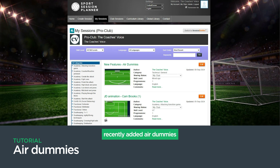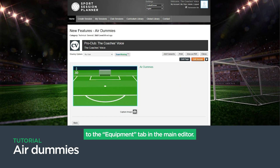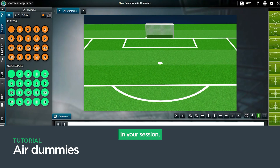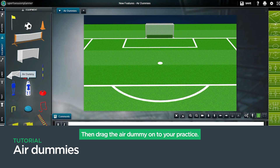Sport Session Planner has recently added Air Dummies to the Equipment tab in the main editor. In your session, select the Equipment tab, then drag the Air Dummy onto your practice.